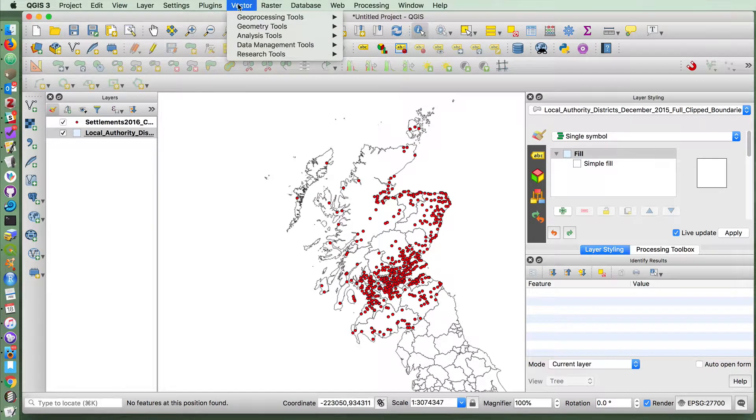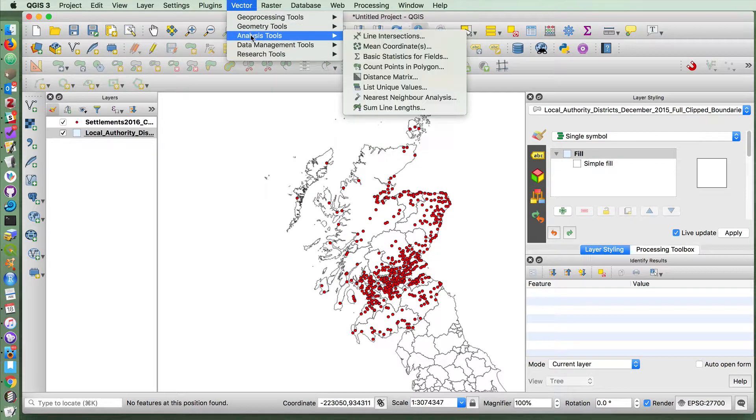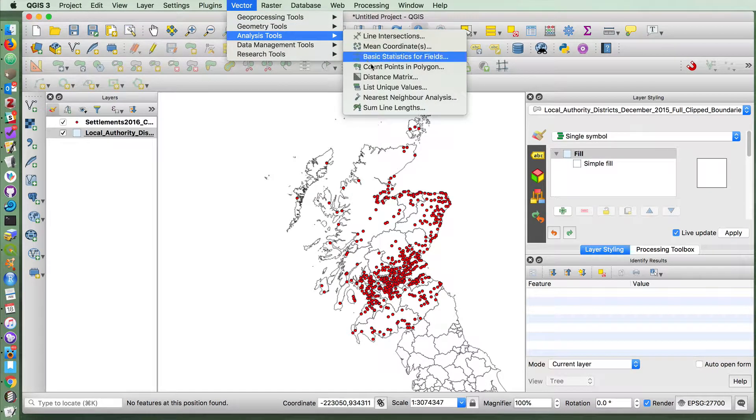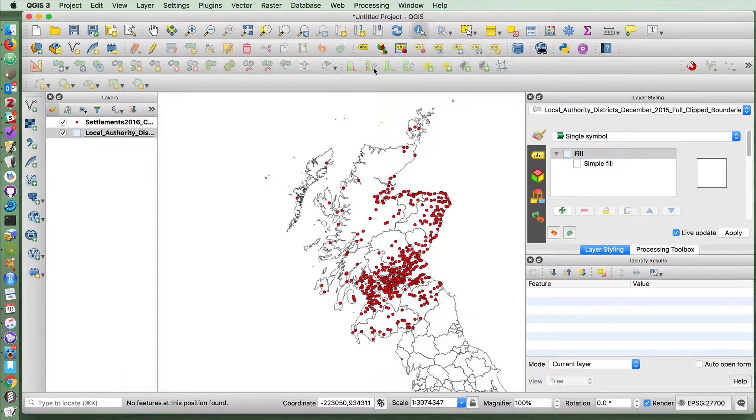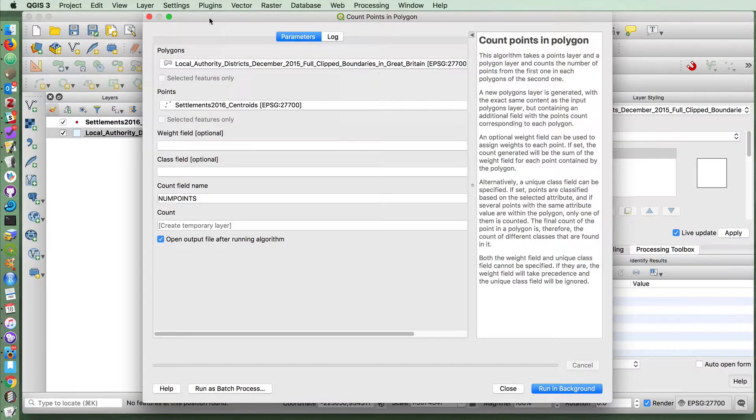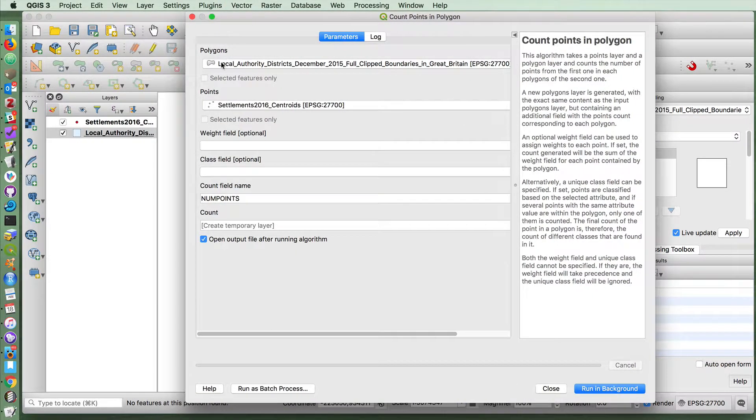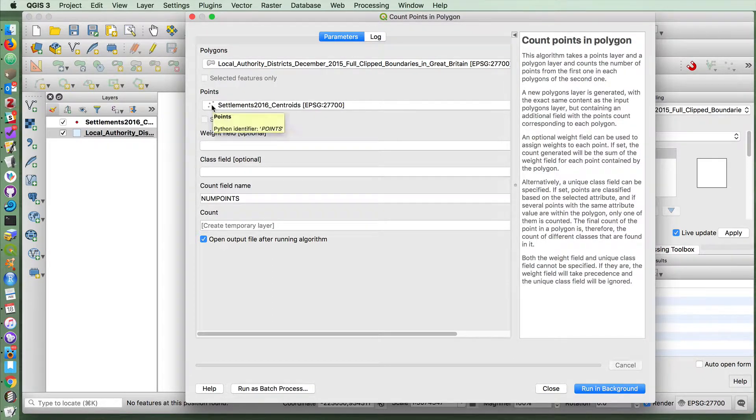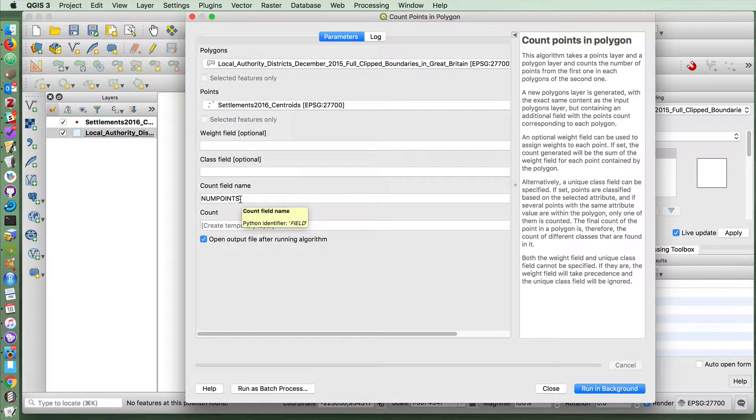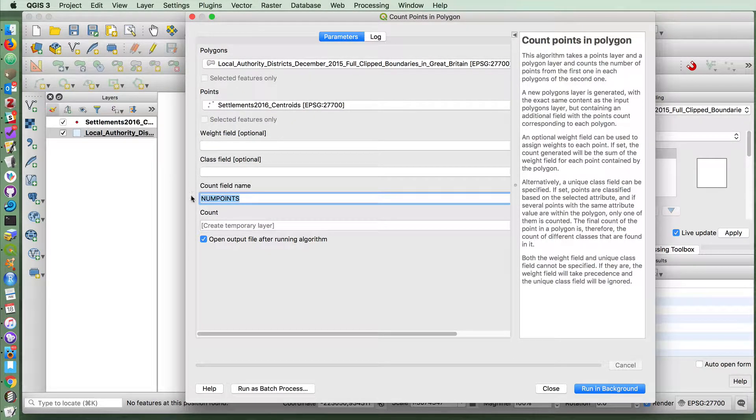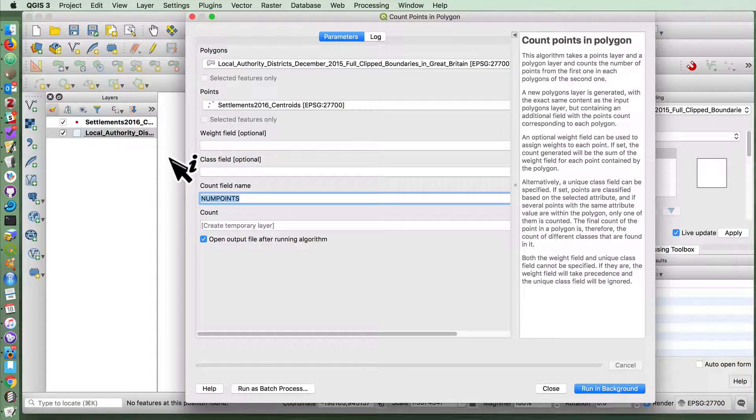Basically, all you have to do is go up to vector analysis, count points in polygons, tell it which is your polygon layer, and which is your point layer, and optionally give a name to the column.